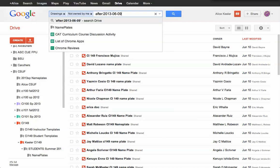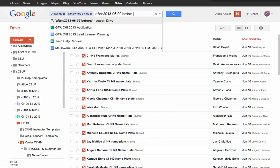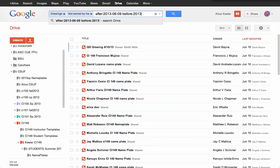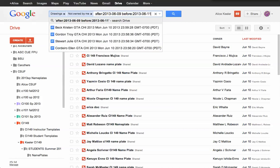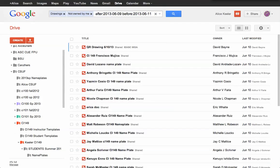I want them after June 9th, but before 2013-06-11, before the 11th. So I'm going to want drawings not made by me on the 10th. Then I push enter, and I've got all the signs.